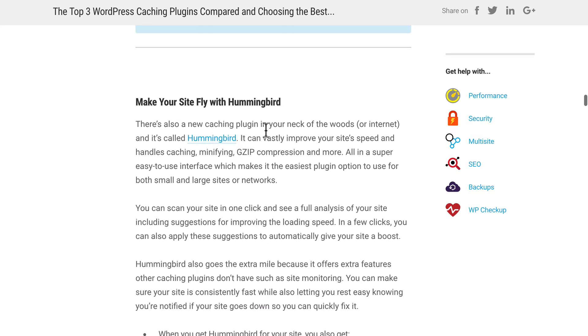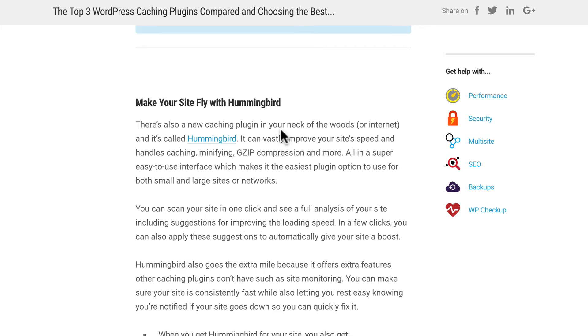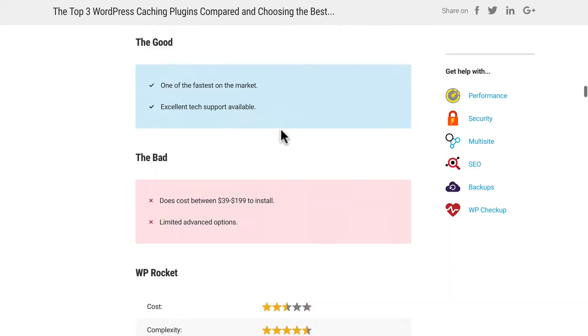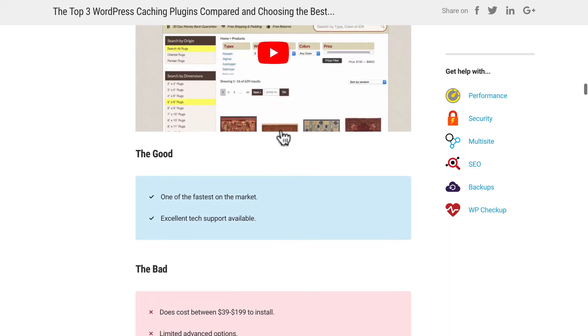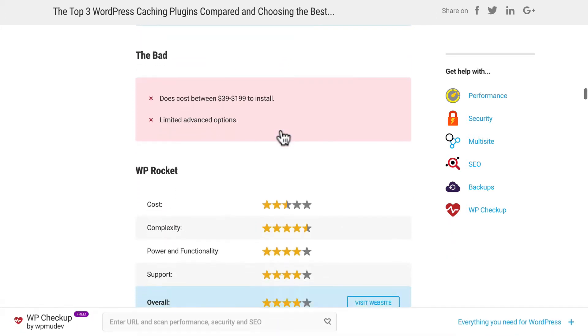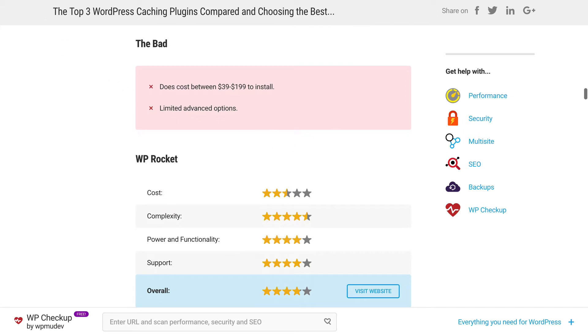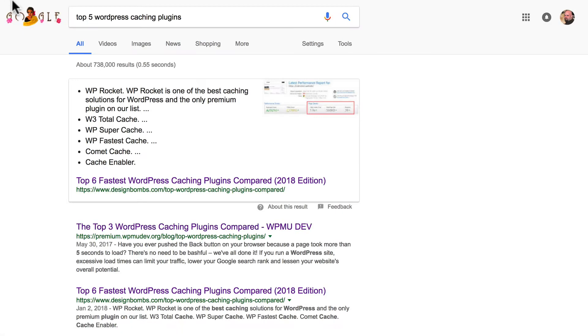Hummingbird is mentioned, but it isn't a mainstream plugin. So there's WP Super Cache, WP Total Cache, and WP Rocket. So let's look at the next one real quick.